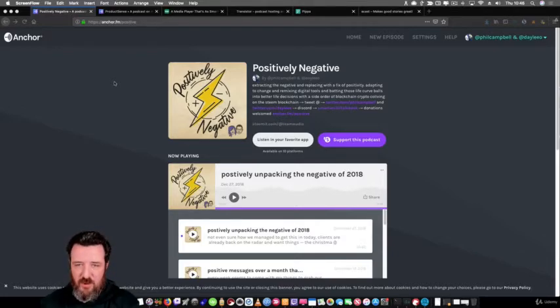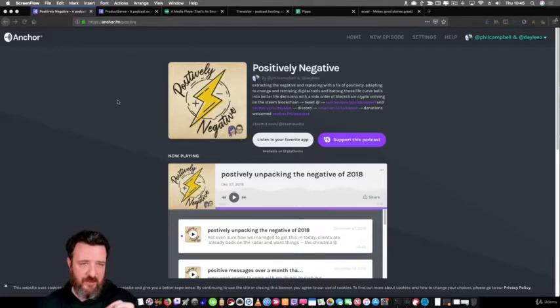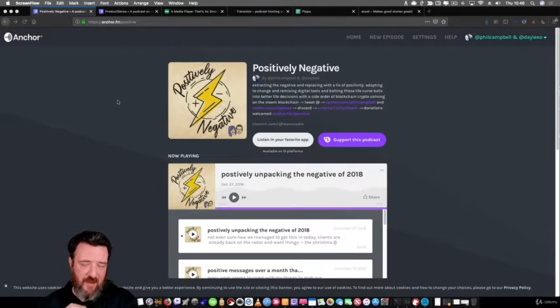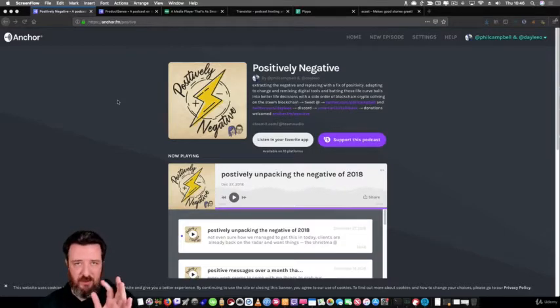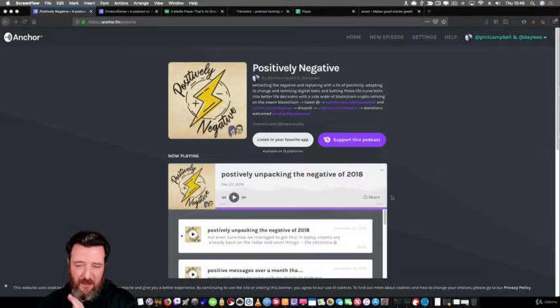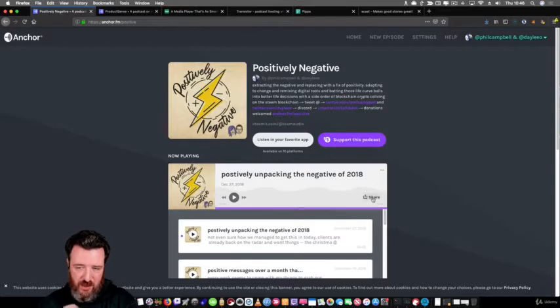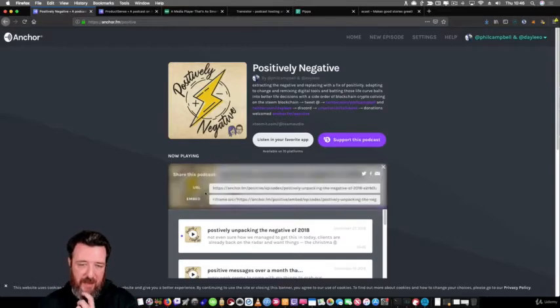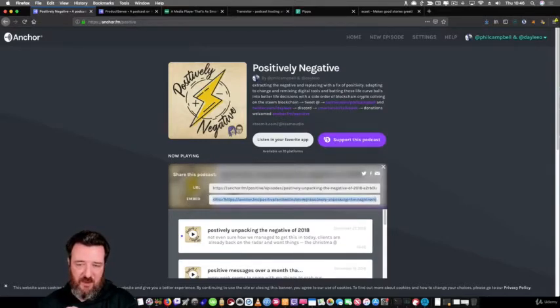As I showed you earlier, you can go to anchor.fm and your account name and embed from there. You can copy this share and copy that embed and drop it into your webpage HTML page.